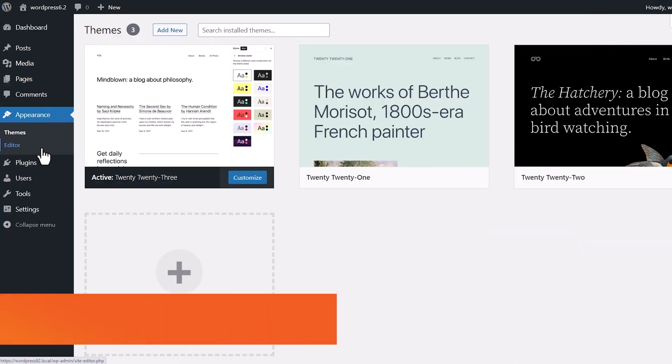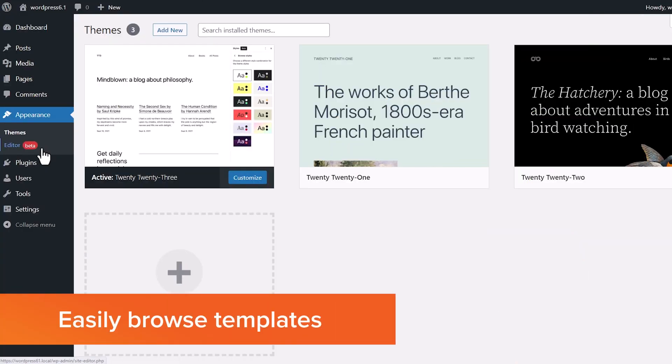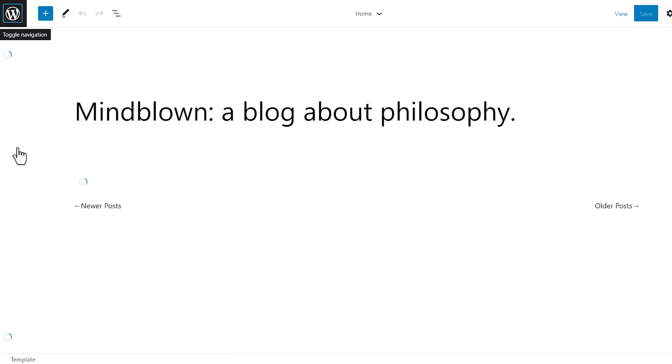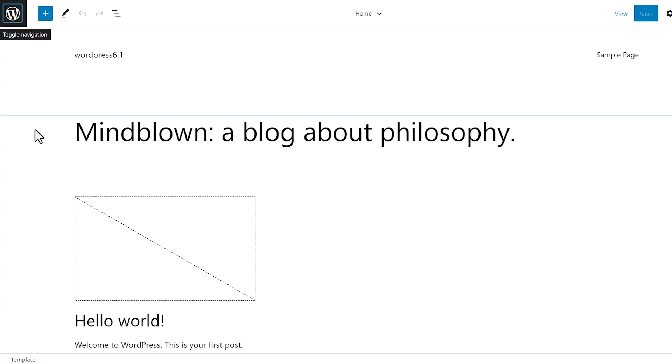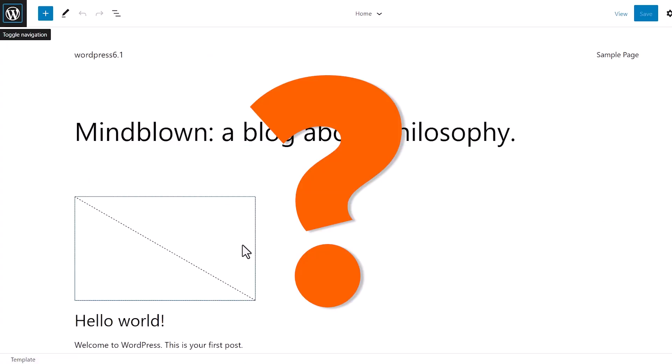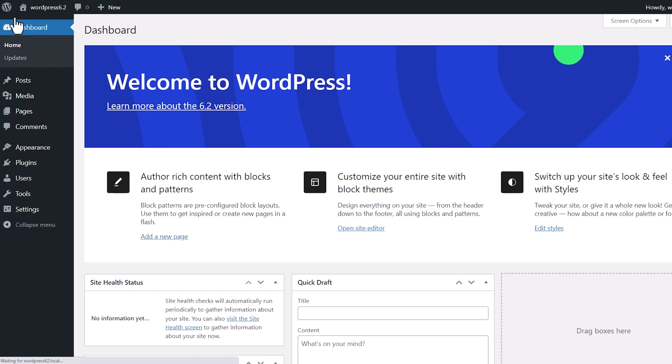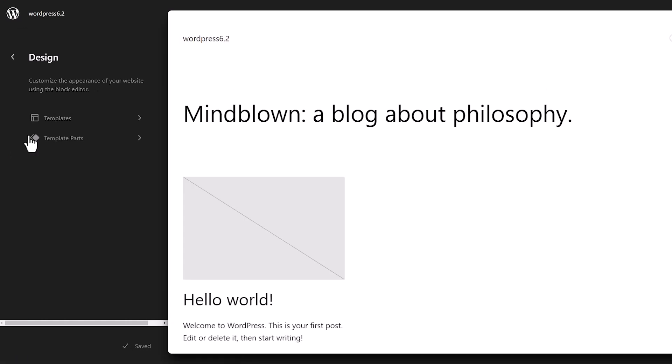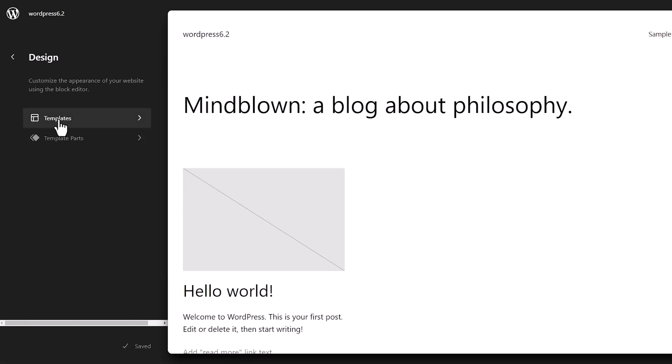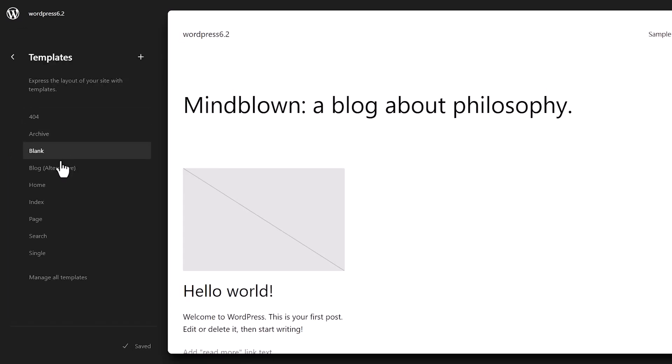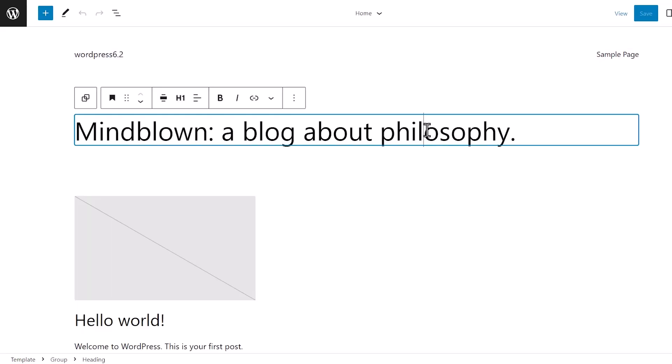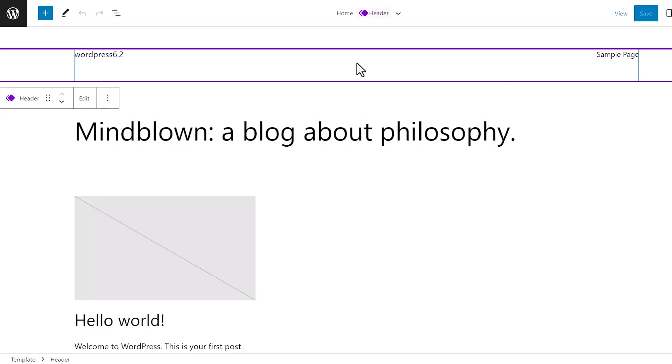Next, you can easily browse and choose templates to edit. Before, it would load the home template of your theme by default and this left many wondering where they needed to go. With WordPress 6.2, the site editor will load with the template preview window first and from here you can browse your different templates, see a preview of what it looks like, and then simply click on the edit button to start working on the template.